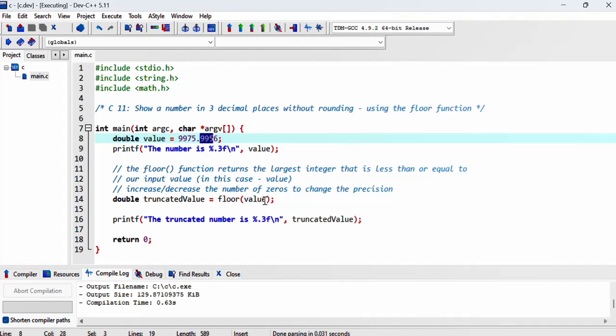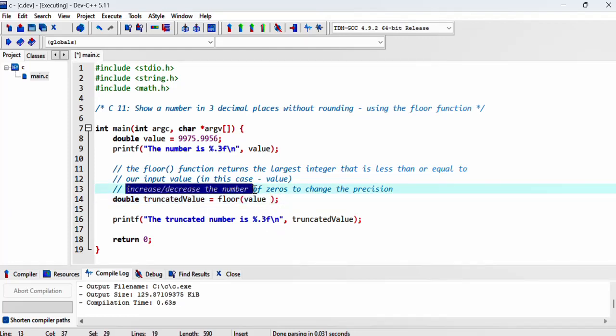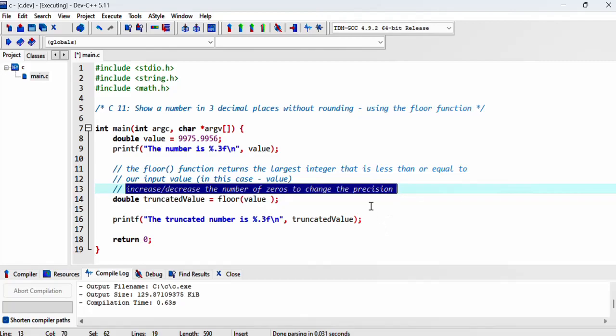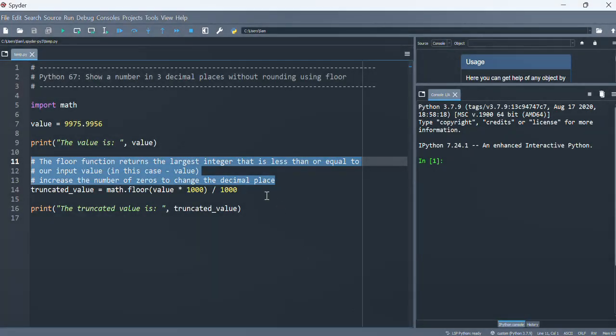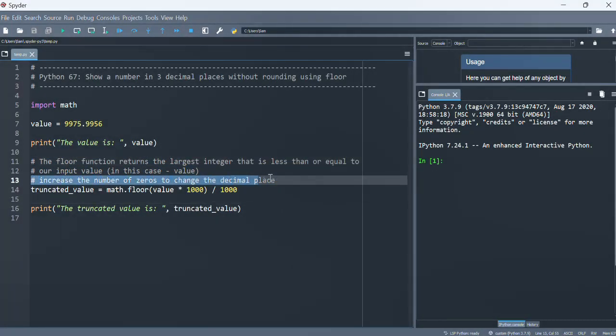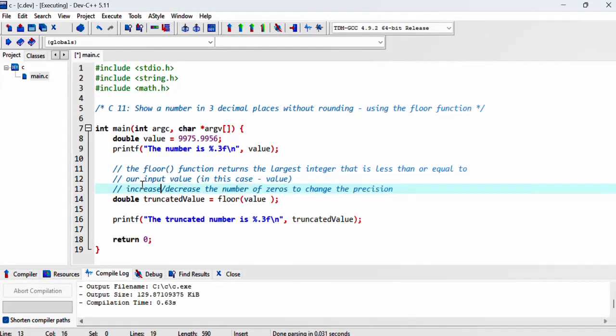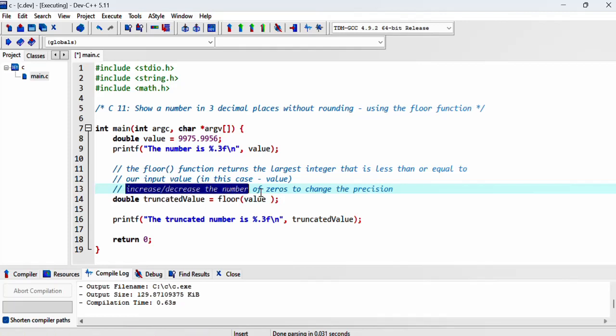So we're going to add some math here. Feel free to increase or decrease the number of zeros to change the precision. I should note that my comment in the Python version wasn't the best, but I've tried to improve it here.